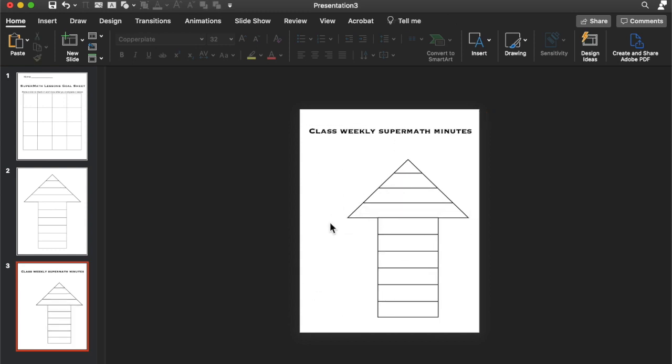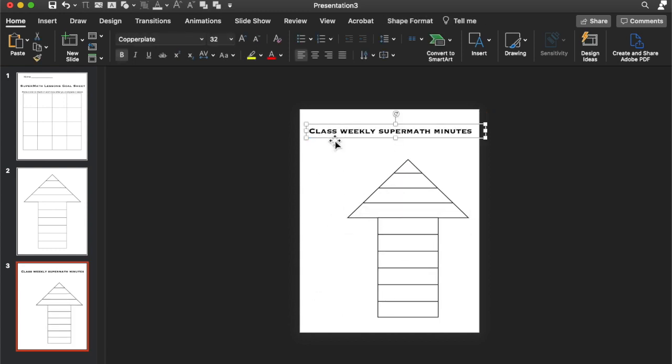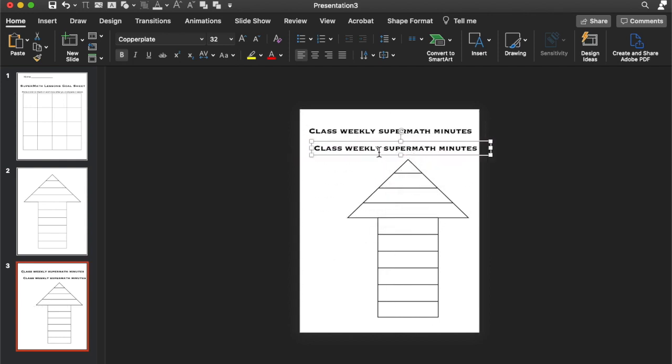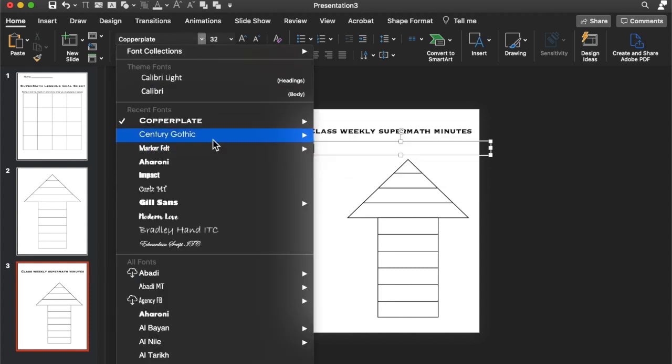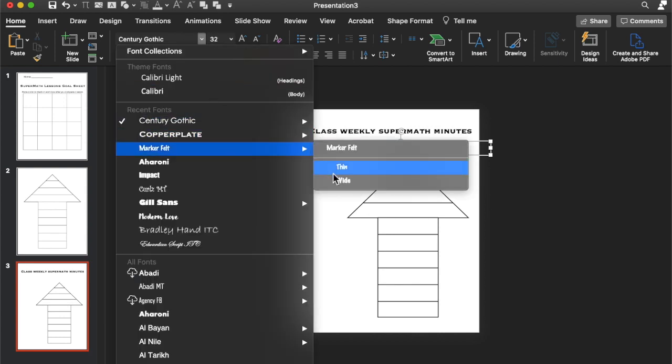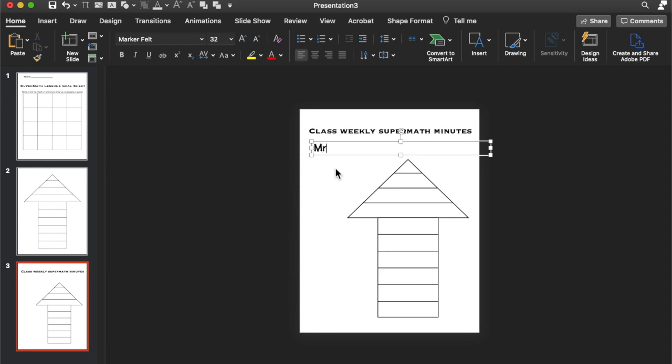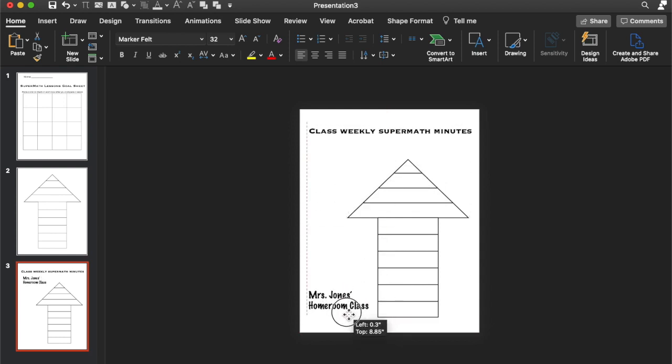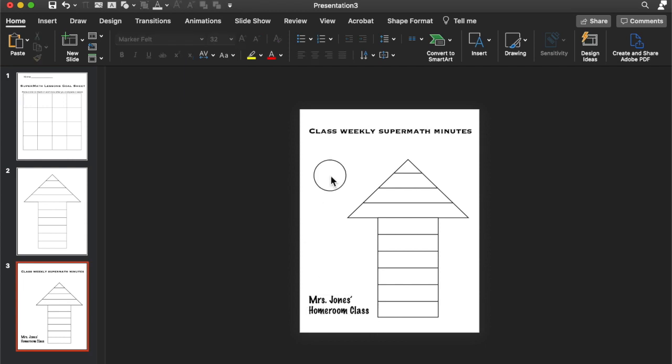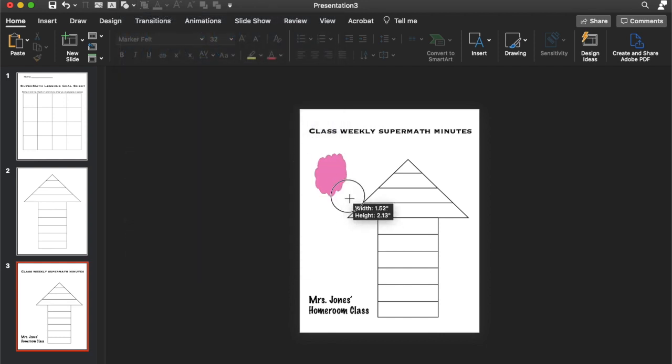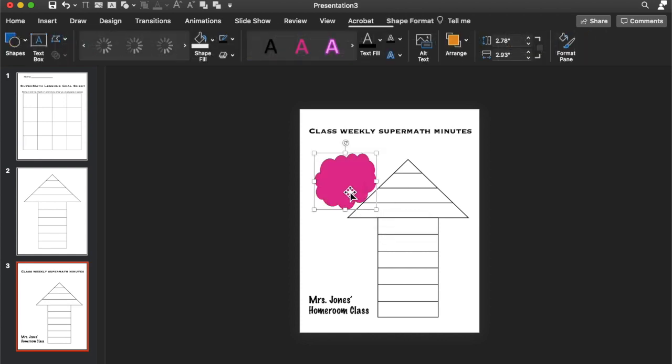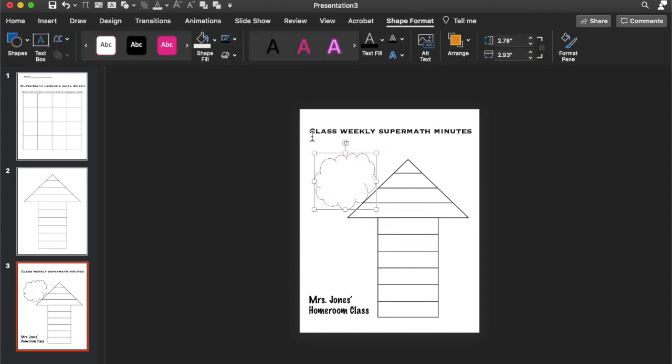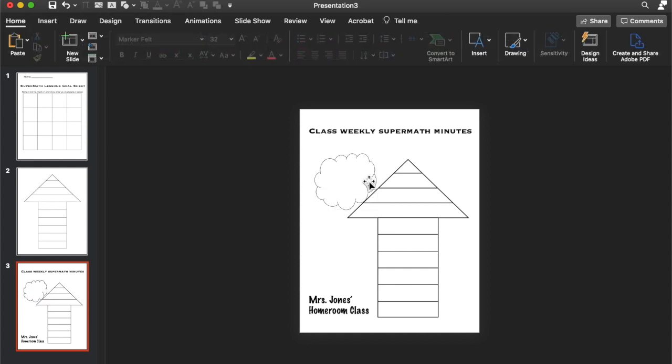We want that there. Let's put the name of the teacher. So if it was someone's class, we can put, let's change the font. Let's change it to marker felt. This is Jones class, homeroom class. Let's bring that in down here. And then we can add in like a little bubble. Just saying what they should do. Bubble like that. Go to no fill and a black outline.